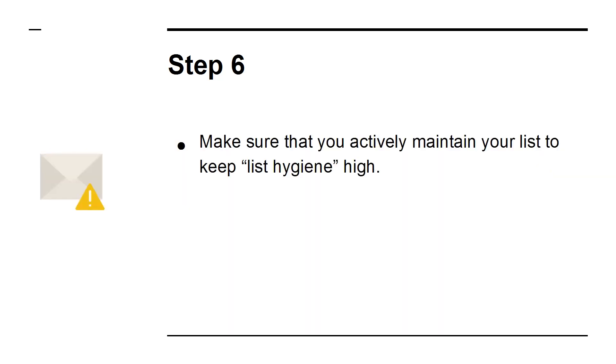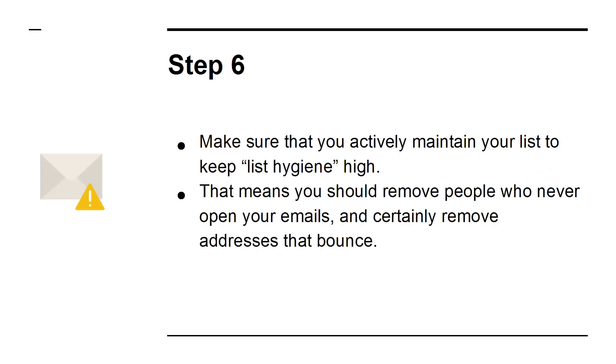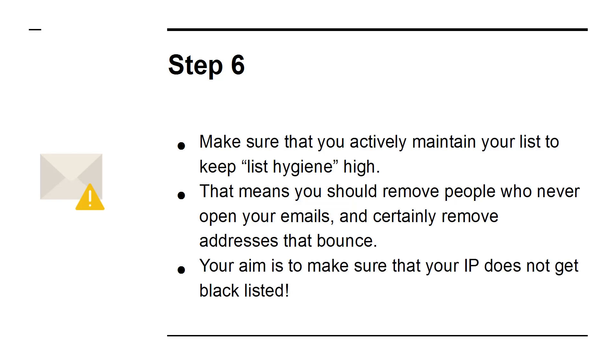Step 6. Make sure that you actively maintain your list to keep list hygiene high. That means you should remove people who never open your emails, and certainly remove addresses that bounce. Your aim is to make sure that your IP does not get blacklisted.